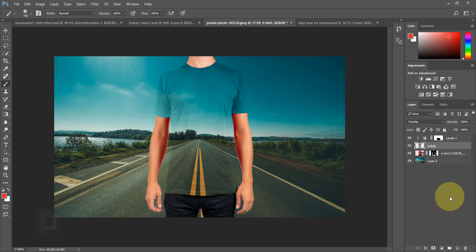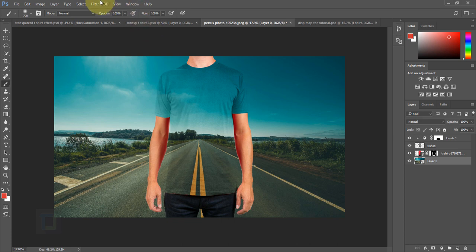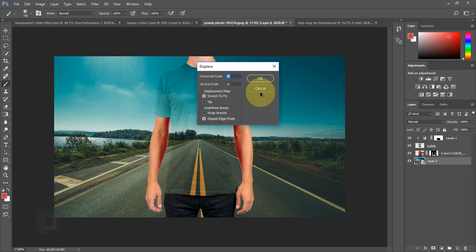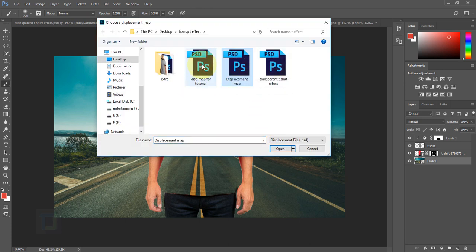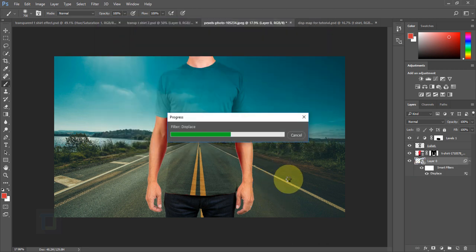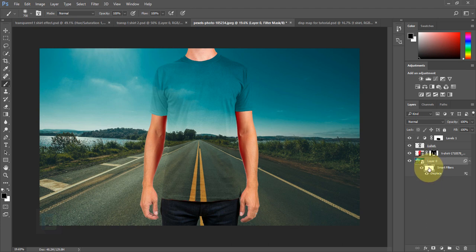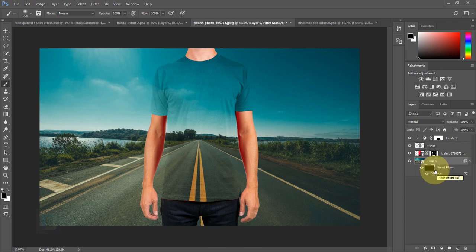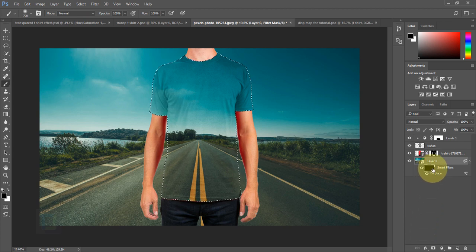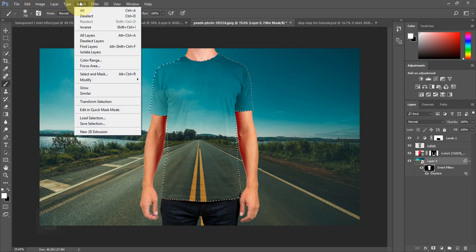Back in the working document, apply the displacement map to Layer 0 (the background). Make sure Layer 0 is active, right-click and convert to Smart Object. Go to Filter > Distort > Displace, set it to 10 by 10, Stretch to Fit, Repeat Edge Pixels, and hit OK. Locate and open the displacement map file you saved. The effect is applied to the whole image, so activate the Smart Filter layer mask and press Ctrl+I to hide it. Then Ctrl+click the t-shirt thumbnail to load its selection, make sure you have white color, and press Alt+Backspace to reveal the displacement only on the t-shirt. Deselect.